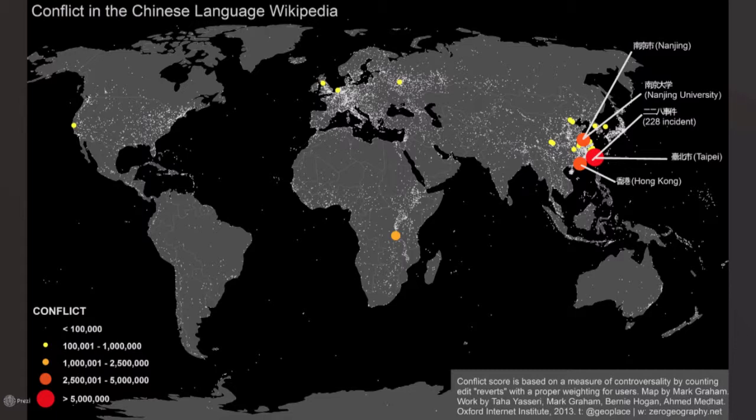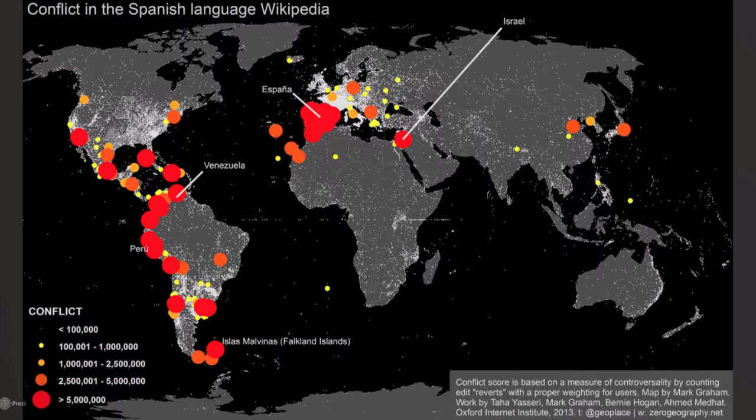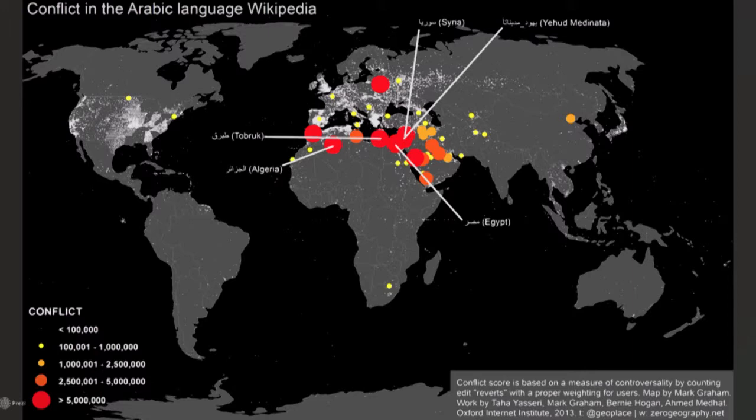You could also map it geographically. Many articles are about geographical places, and articles about football clubs also have locations. Each dot is an article; the size and color is proportional to the amount of controversy. In Chinese Wikipedia, it's very much local — they only care about Chinese-related topics. In Spanish Wikipedia, it's more global — covering Spain and South America — but Israel also appears controversial in that language. And this is the Arabic language edition.